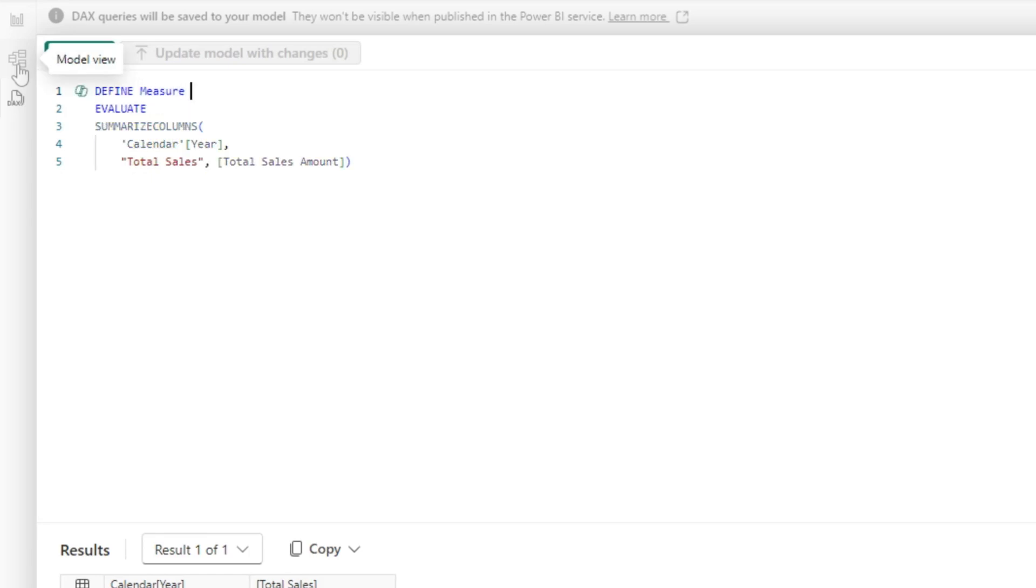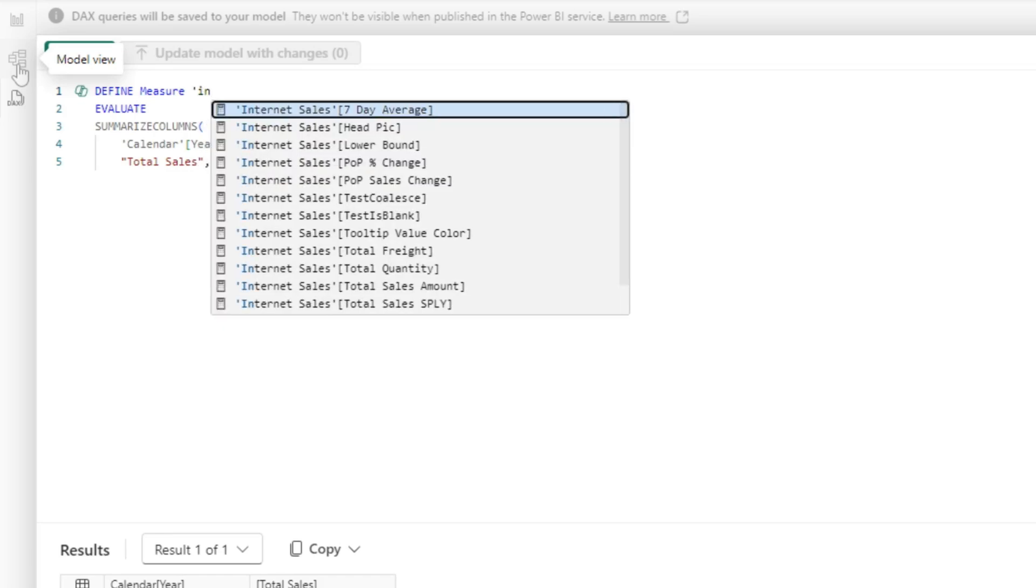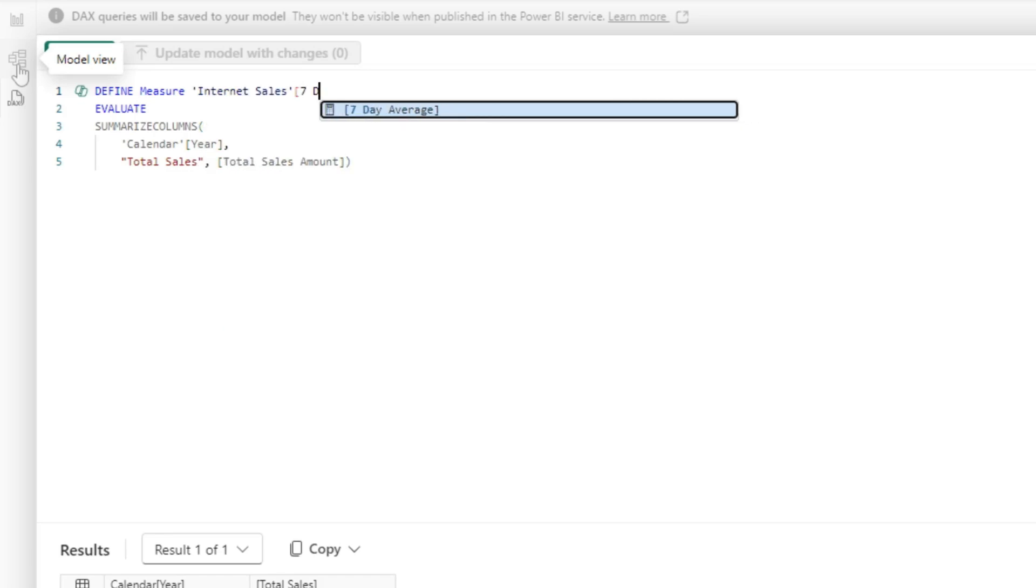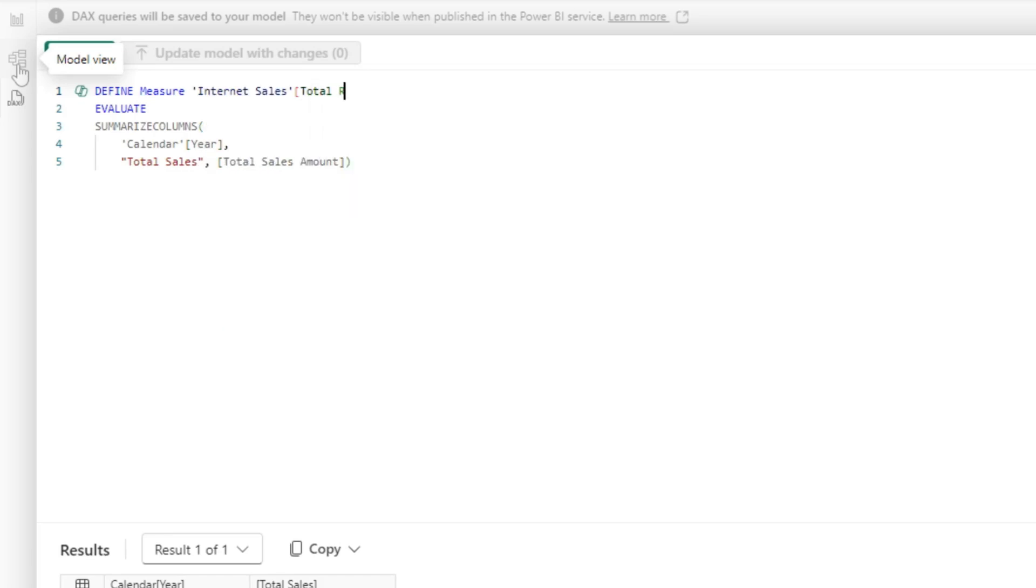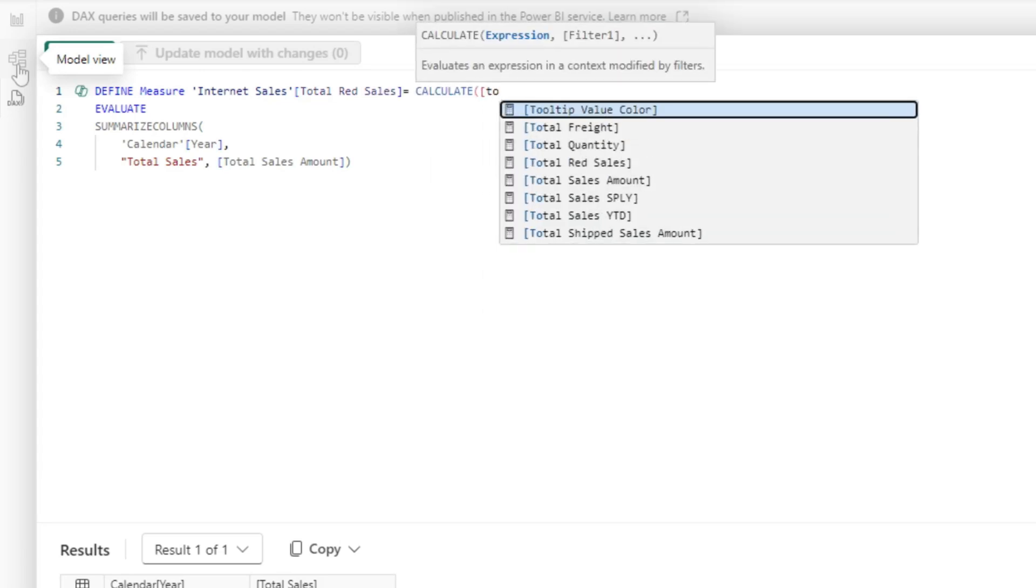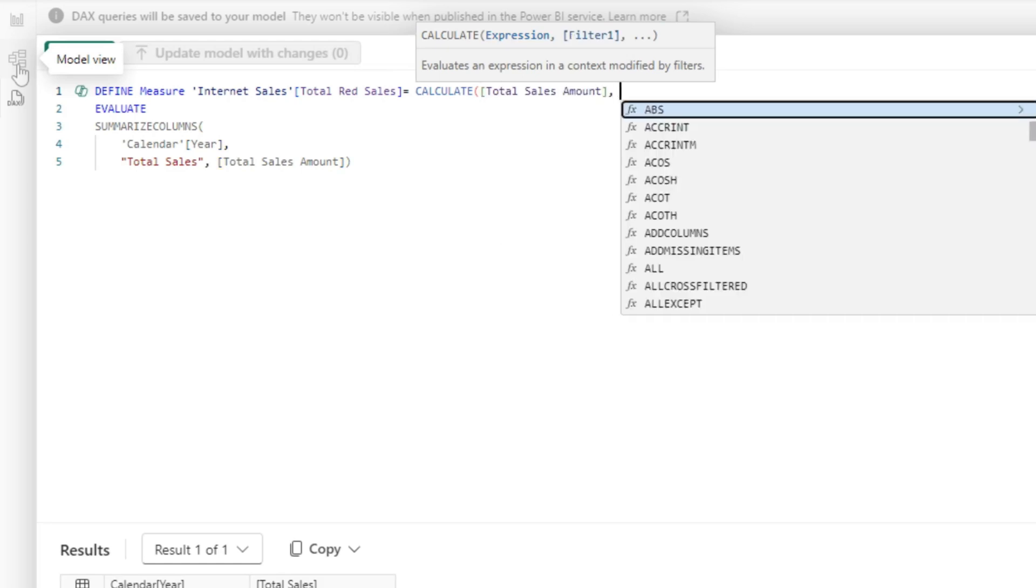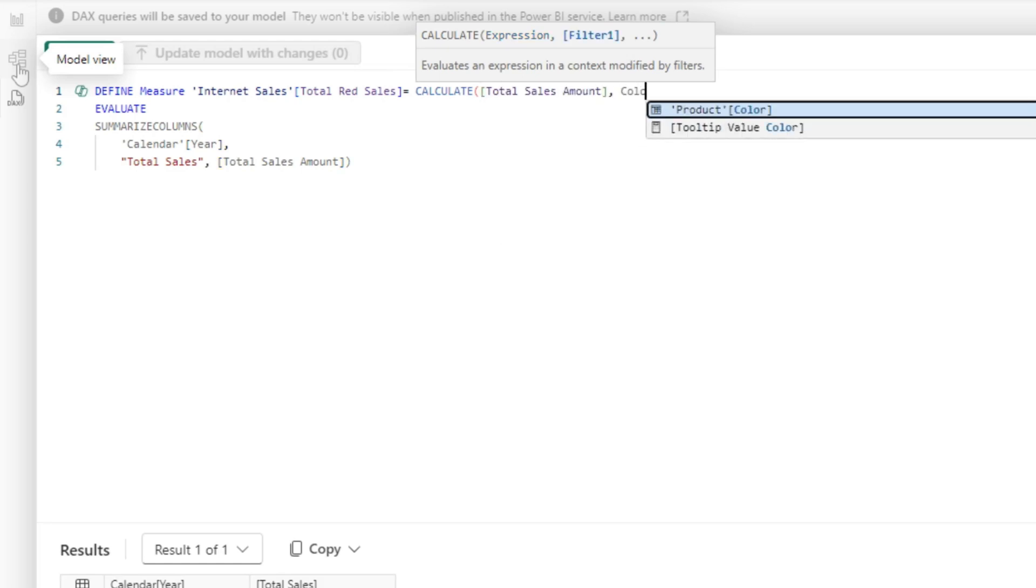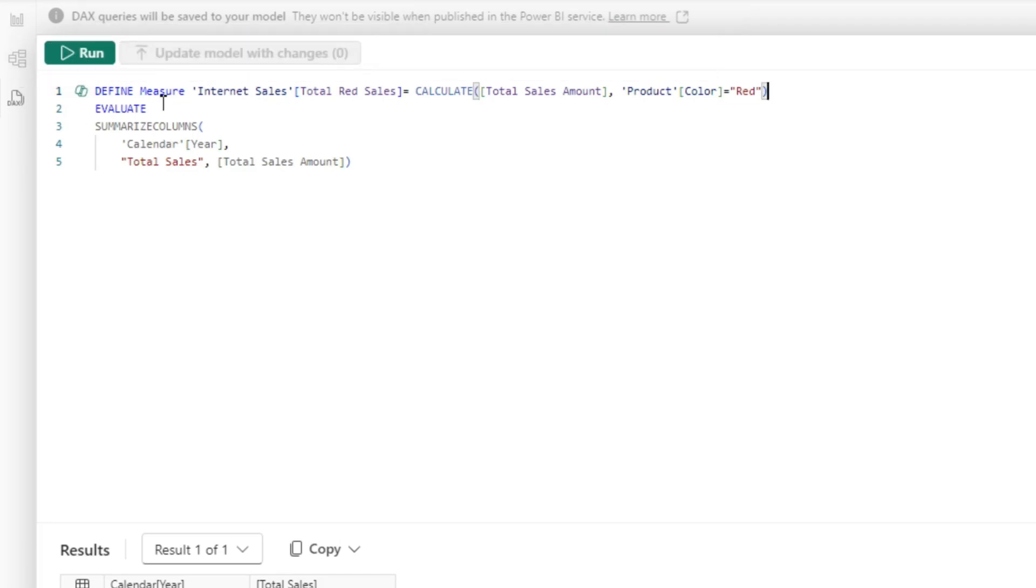So I can say define measure. We're going to put it on the internet sales table. And we're going to call my measure total red sales. And then I write my measure. So I'll say calculate. And then I'm going to use total sales amount as measure. And then I'm going to say color equals red. Just like that. So I've defined that measure.